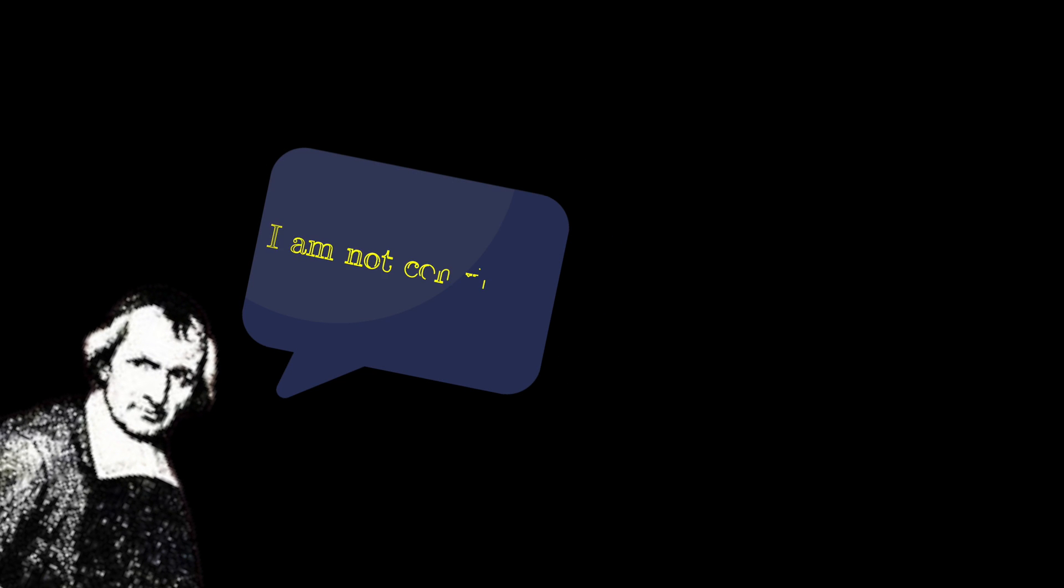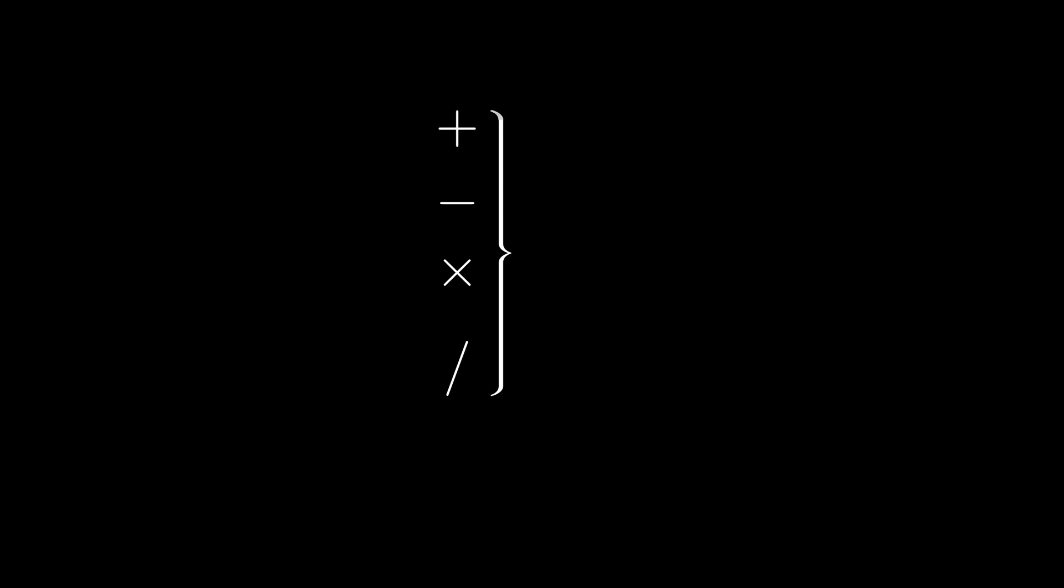However, this wasn't enough. To break the psychological barrier, mathematicians needed more reasons. And they found those reasons when they abstractified not numbers, but operations with numbers.